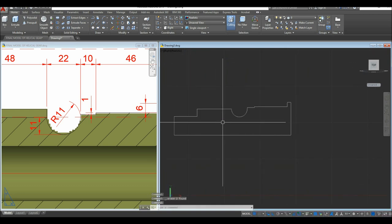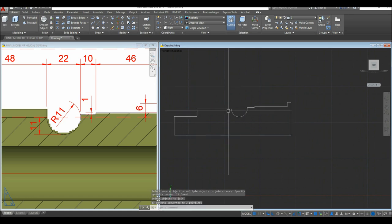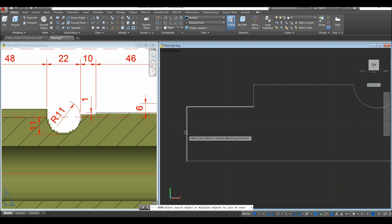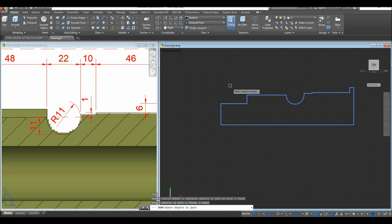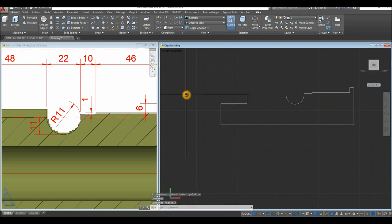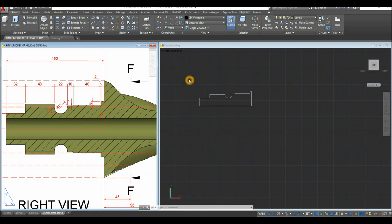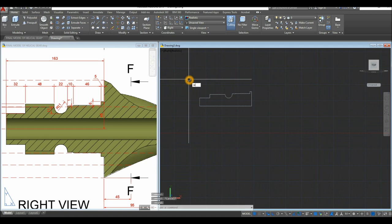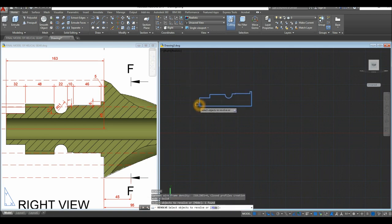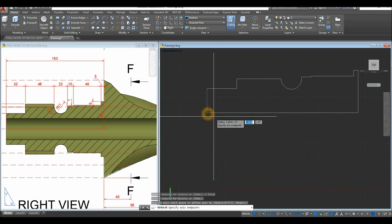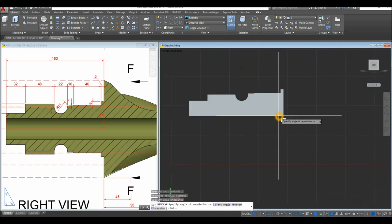Join the segments by typing J for the Join command and windowing the whole profile. Join again as needed until all segments are connected. Now revolve this object: inside the Modeling panel click the drop-down arrow and use the Revolve command (or type REV). Select the object, right-click to confirm, specify the axis start point from one in-point to the other, then enter 360 degrees to complete the revolution.